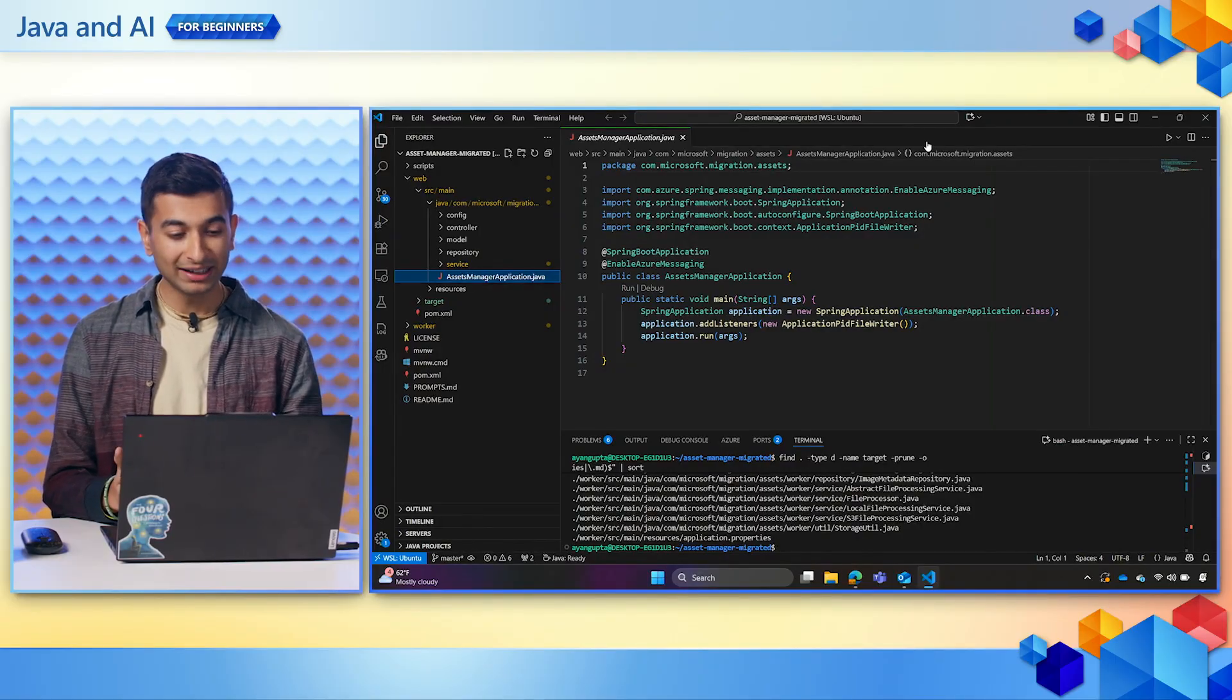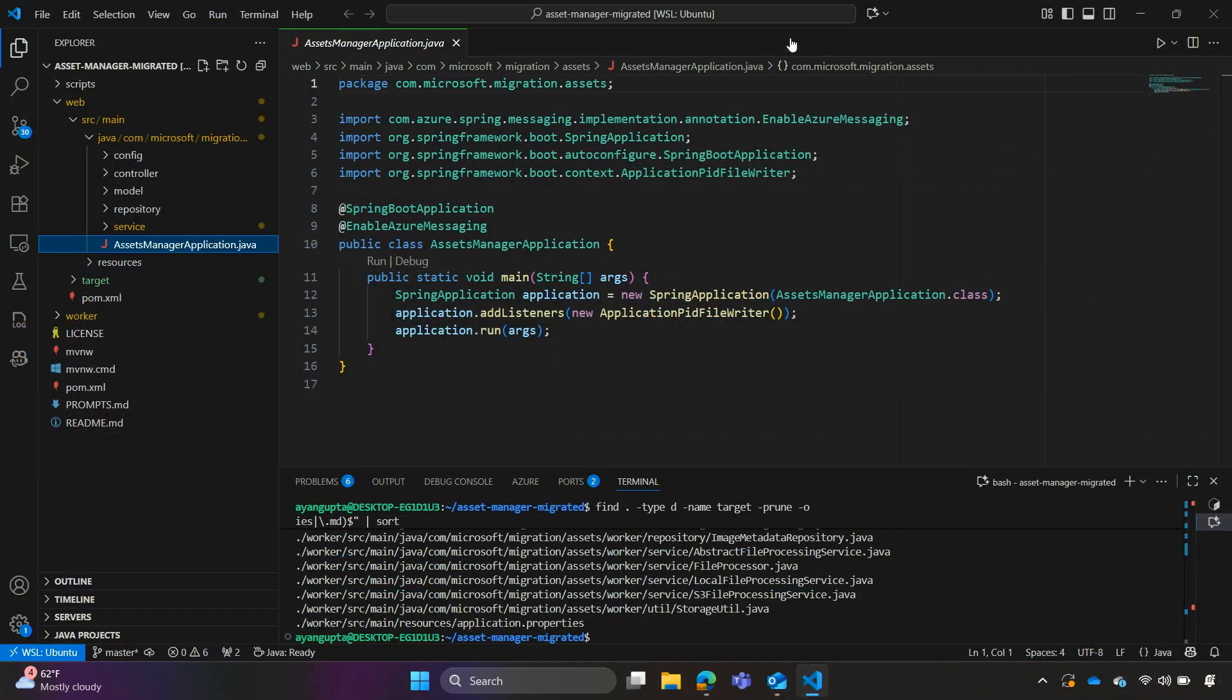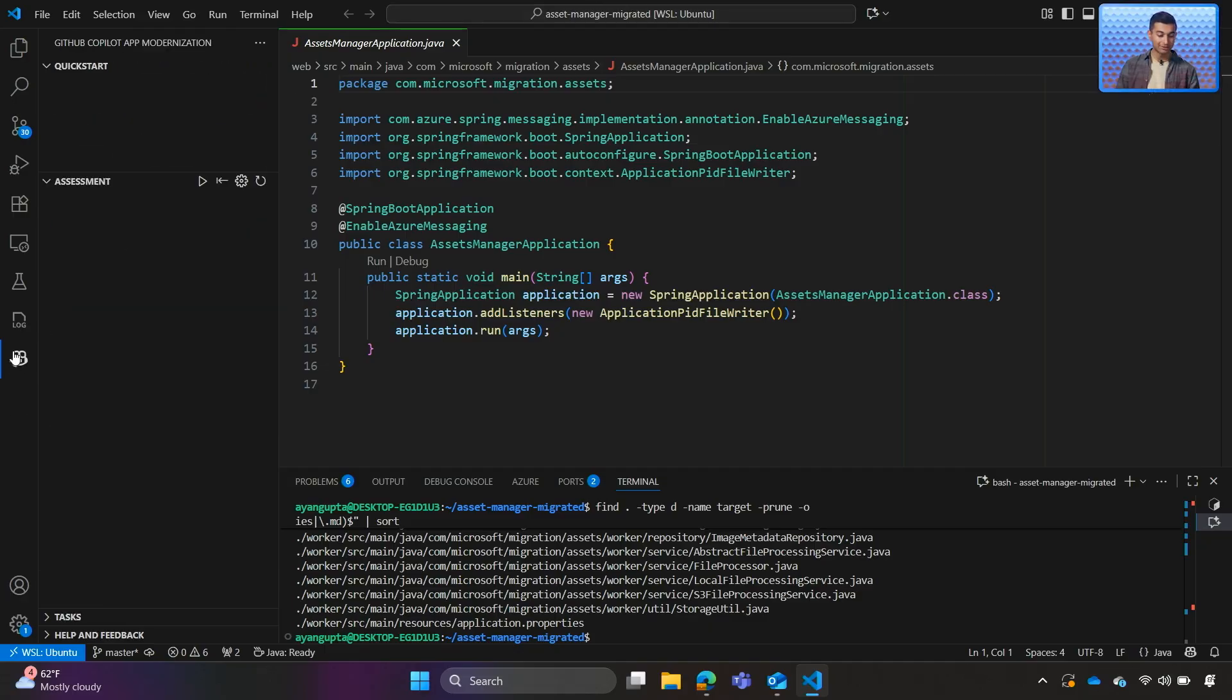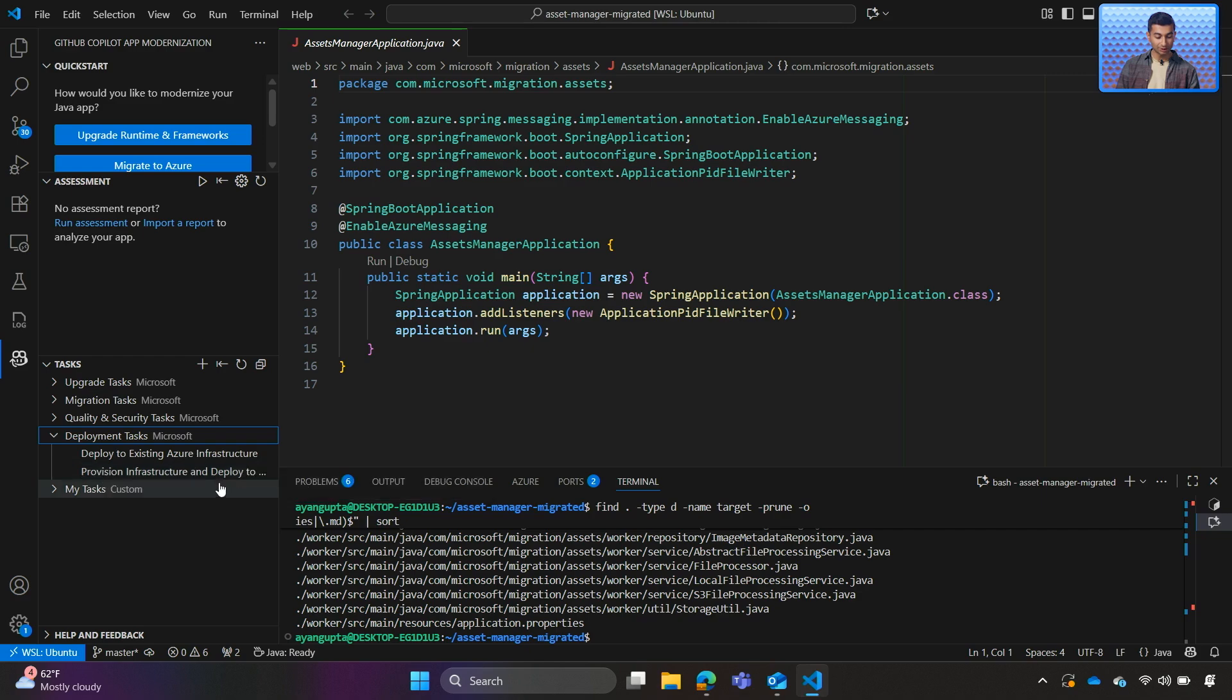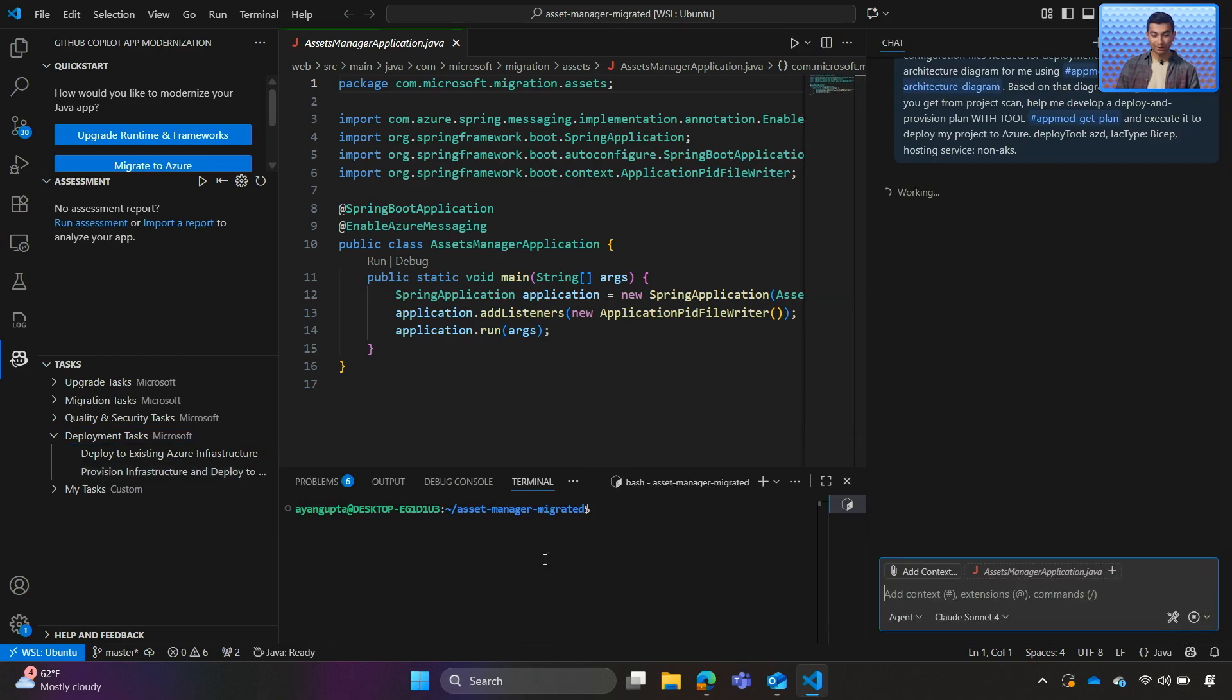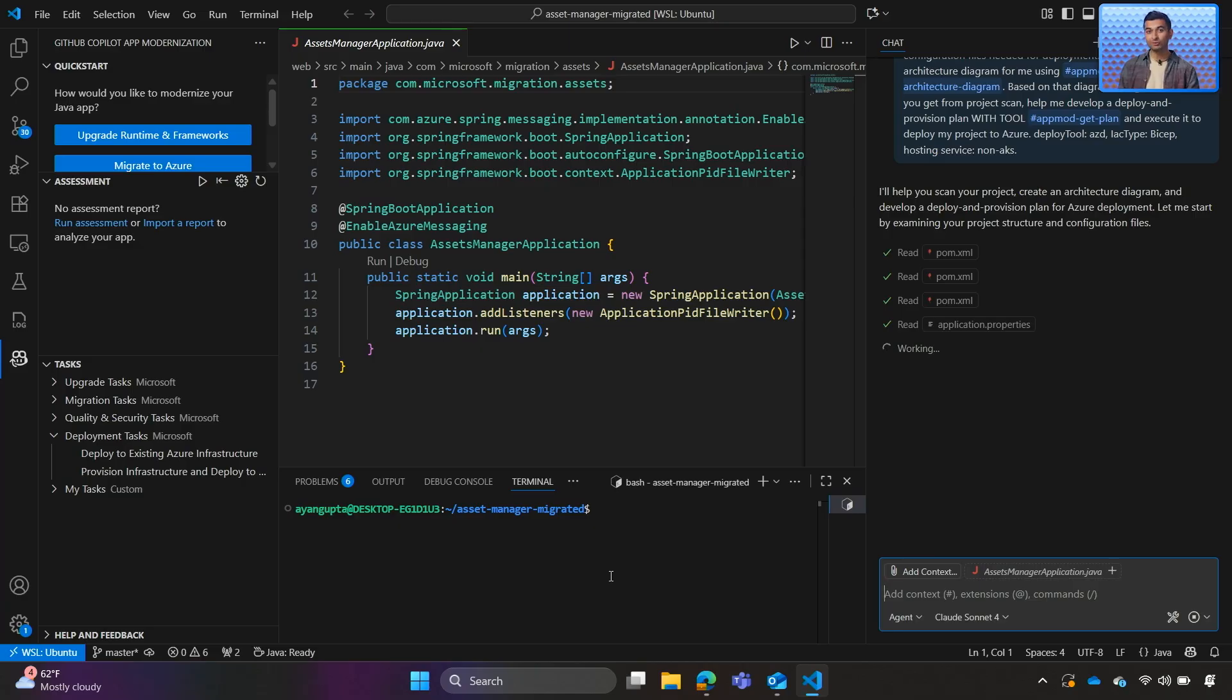Here is the Copilot application that we want to modernize. We'll open up our app modernization tool, go to Tasks and we see that we have deployment tasks. We can go ahead and click on Provision Infrastructure and Deploy. As soon as we click on that, Copilot immediately starts an agent session. It will scan the full project and then generate an architecture diagram and then a deployment plan, which we can review. We'll give it a moment for it to generate our architecture diagram.